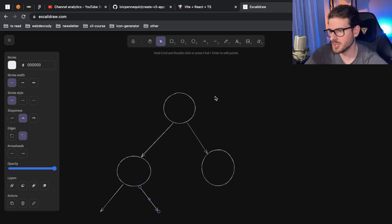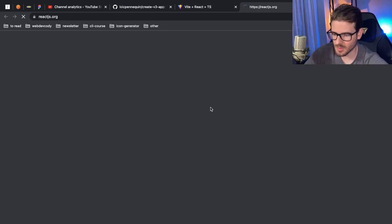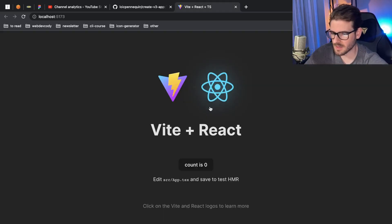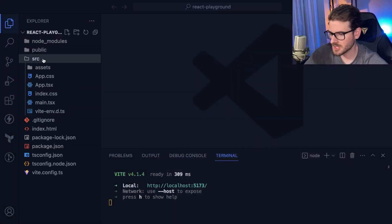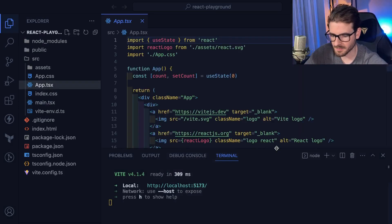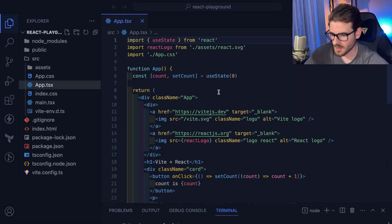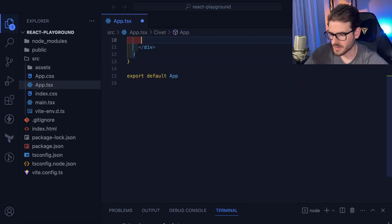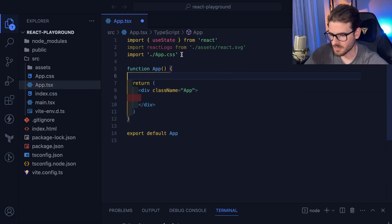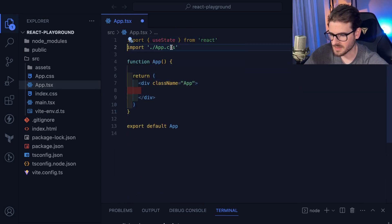Hopefully this will be a good beginner, junior, or intermediate challenge for you all. I think it's not as hard as you might think. Let's clear out all this stuff and start with a blank slate project.